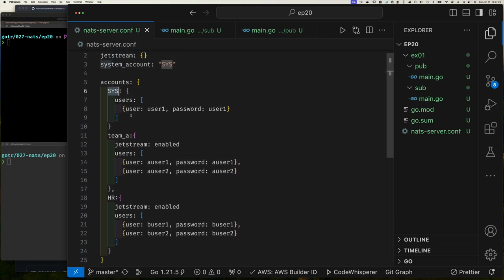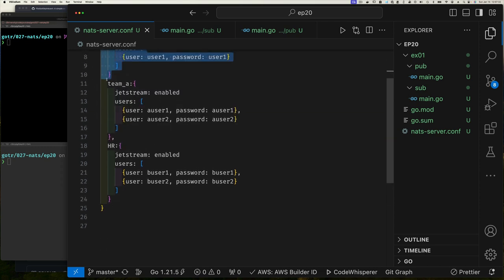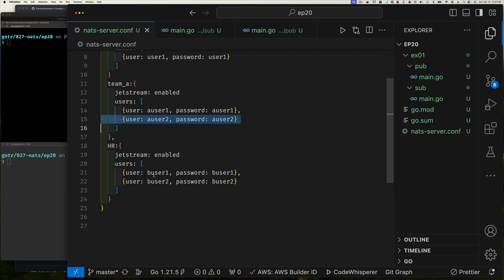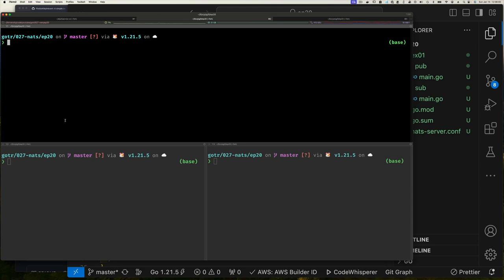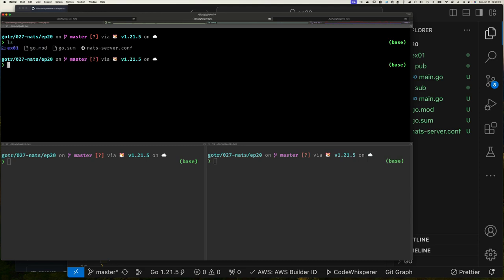We have a system account — we're not going to talk about clustering in this video since we've covered that already. I kept the system account and here we define the users in it. Then we have two other accounts: Team A and HR, with a user called 'a_user1' and password 'a_user1'. Nobody's going to guess that — I'm just joking, do not use that in production. Then we have a second user. Very basic stuff.